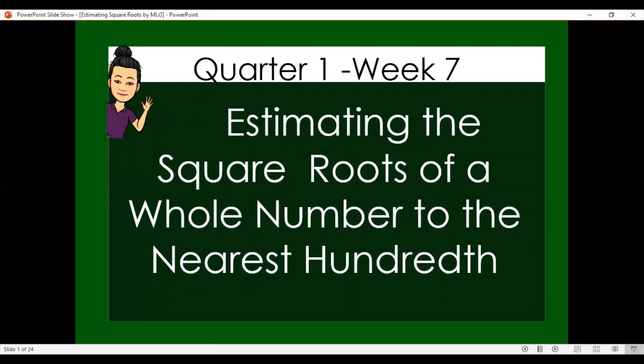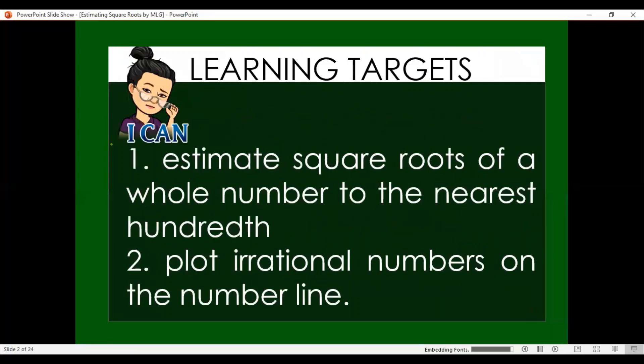Good day everyone. Our topic for this week is estimating the square roots of a whole number to the nearest hundredth. Our learning targets are: estimate the square roots of a whole number to the nearest hundredth, and plot irrational numbers on the number line.